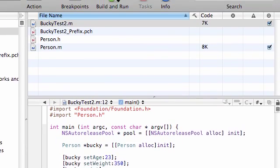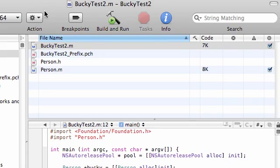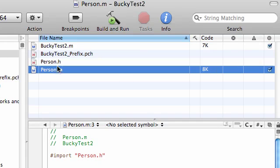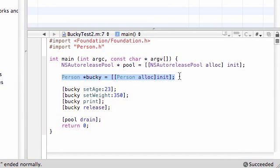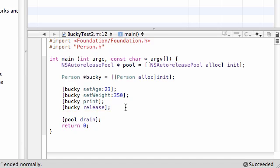So that, in essence, is how instead of one big file which can get confusing, you make three separate files: an interface, an implementation, and the main. You can bring those all together in your main by creating an object, setting an age, setting a weight, using the print method, and then releasing it. This is how you use different files — one for the interface, one for the implementation, and one for your main method. And that is how everyone programs in Objective-C.